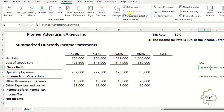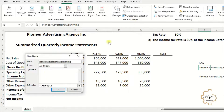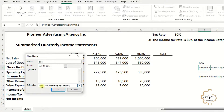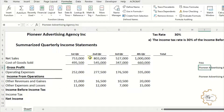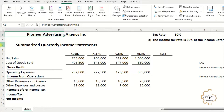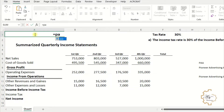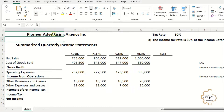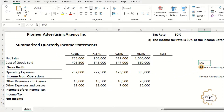Let's make a text constant name that represents the company name. Go to the Formula tab and click Define Name. In the Name field, write PAA. In the Refers To field, write 'Pioneer Advertising Agency Inc.' and click OK. Now in any cell in this file, just write equals PAA and 'Pioneer Advertising Agency Inc.' will be displayed.